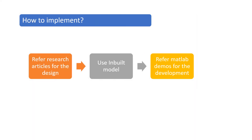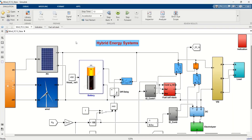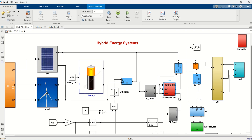Refer to research articles for the design, use inbuilt models, and refer to MATLAB demos for development. The simulated hybrid energy system consists of a solar PV system, wind energy system, battery storage system, fuel cell, and electrolyzer. The design system is a DC bus connected architecture.